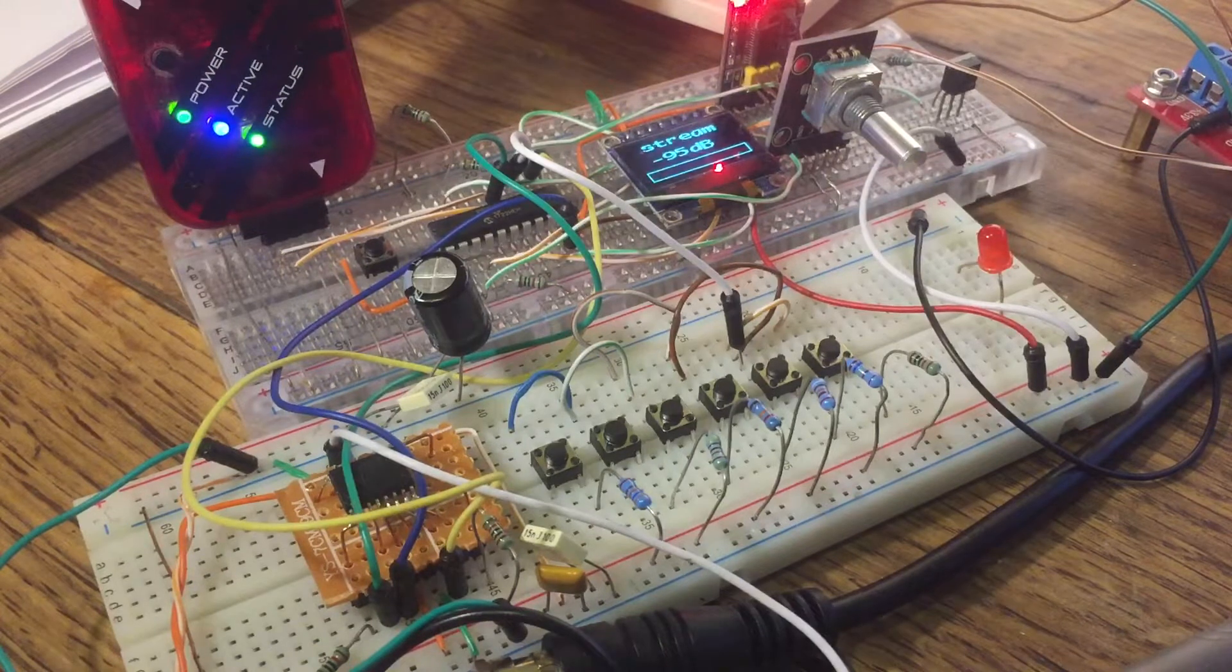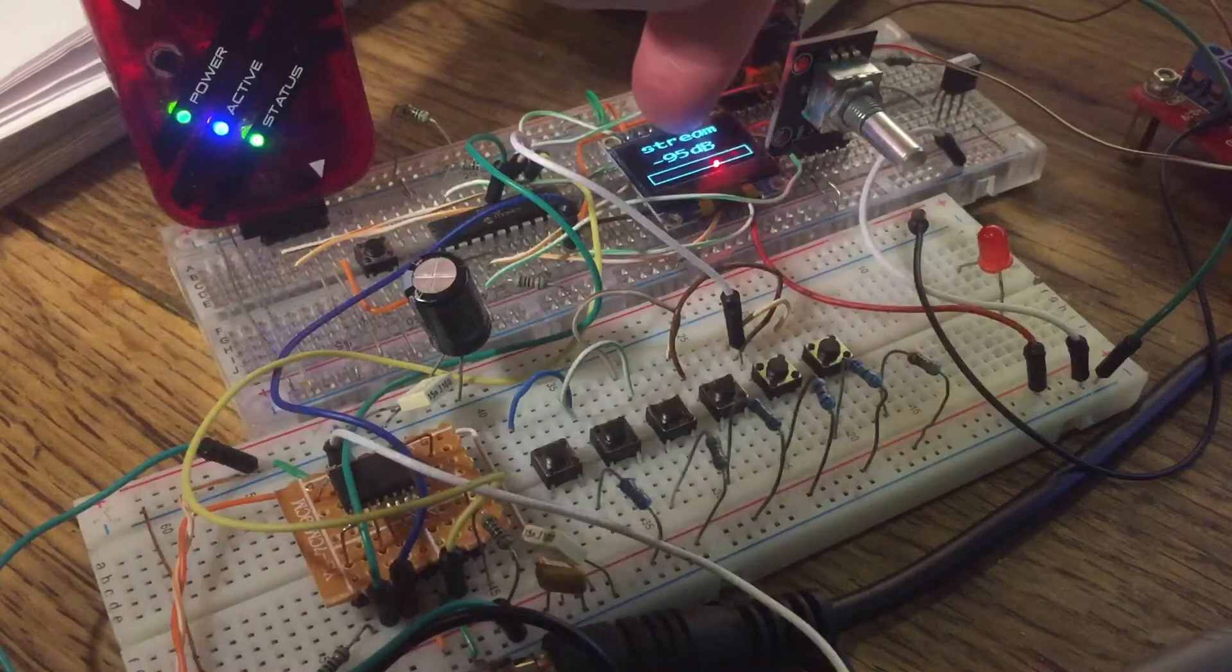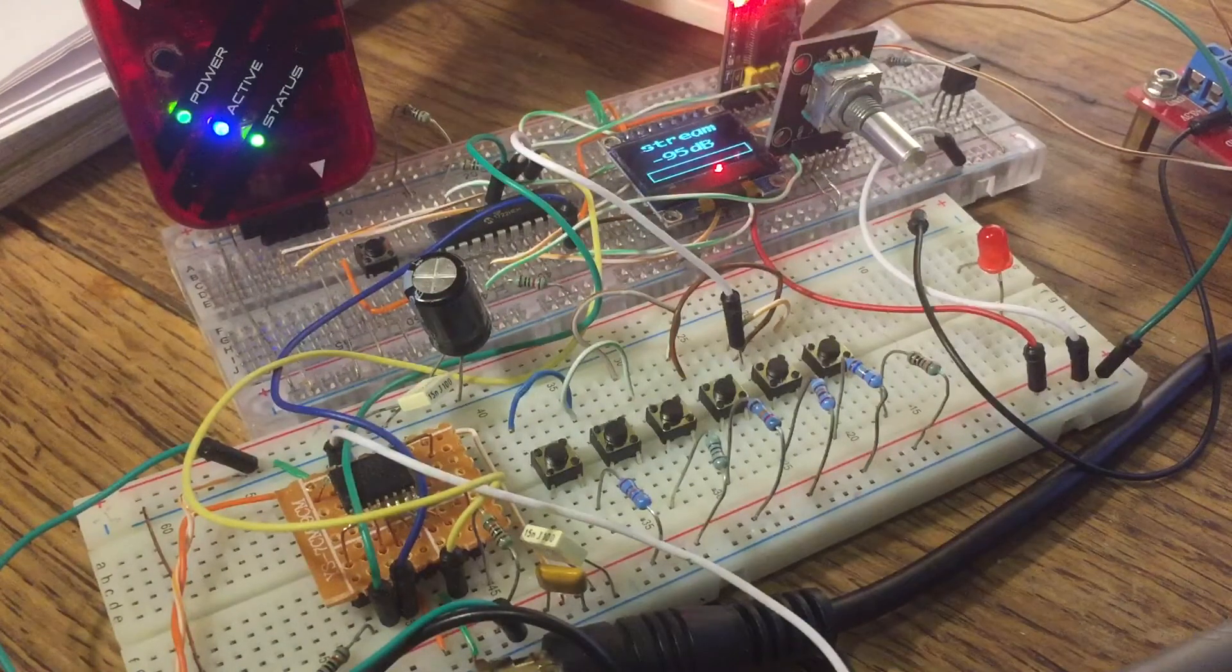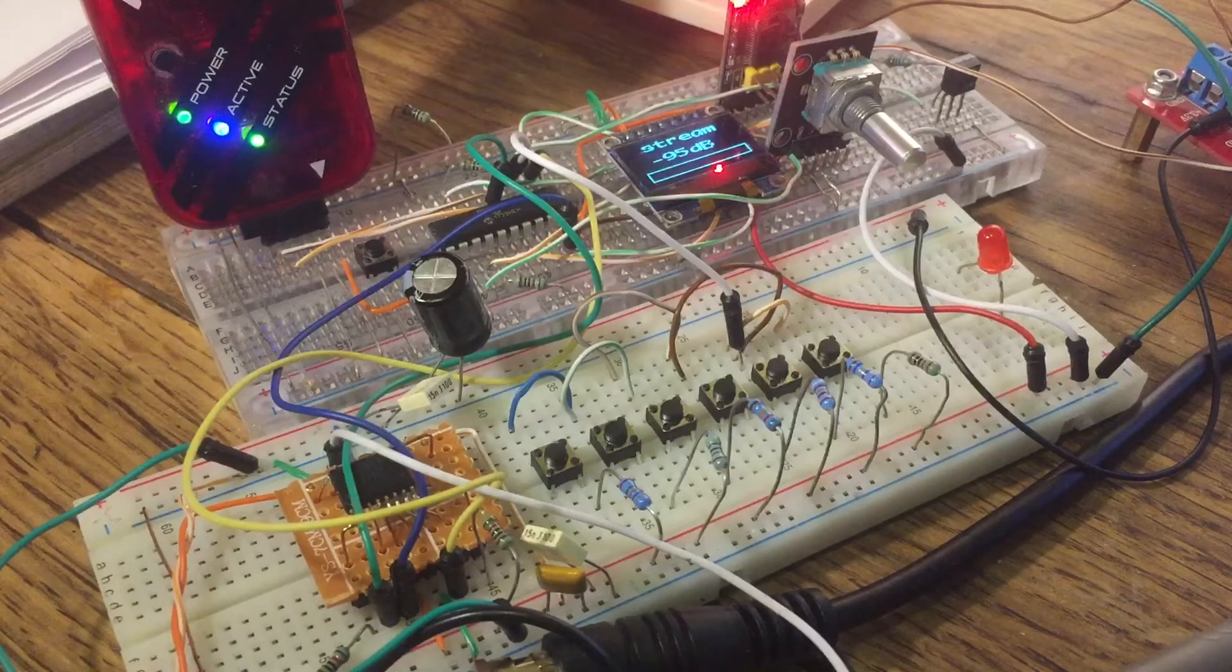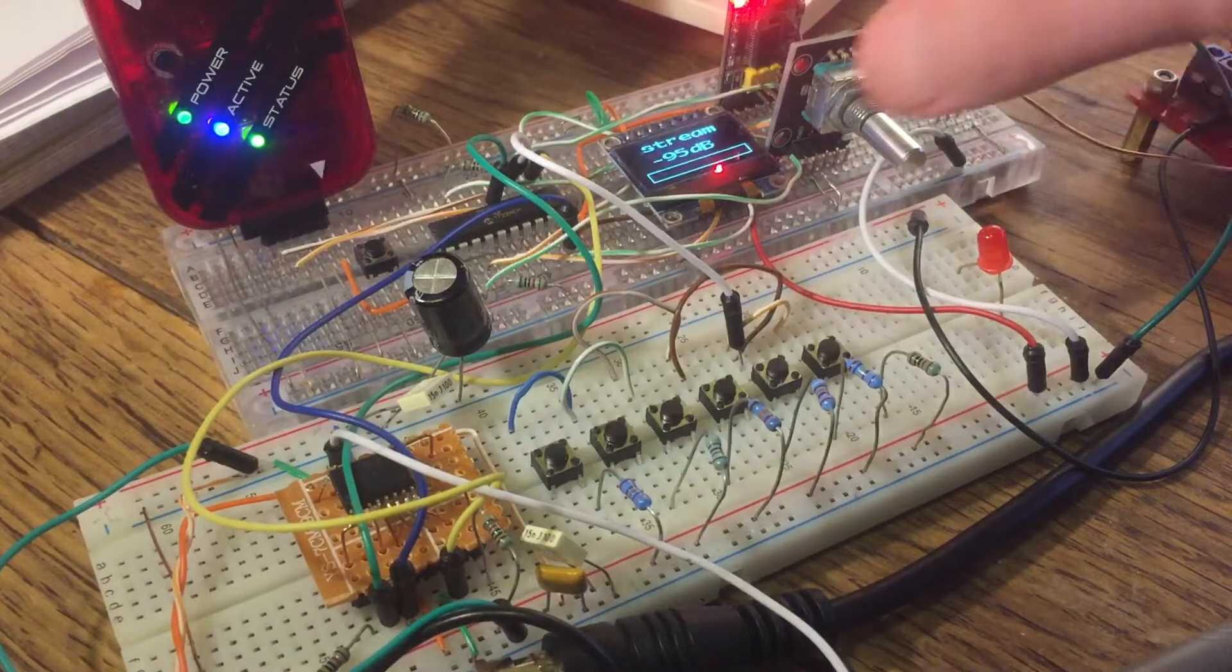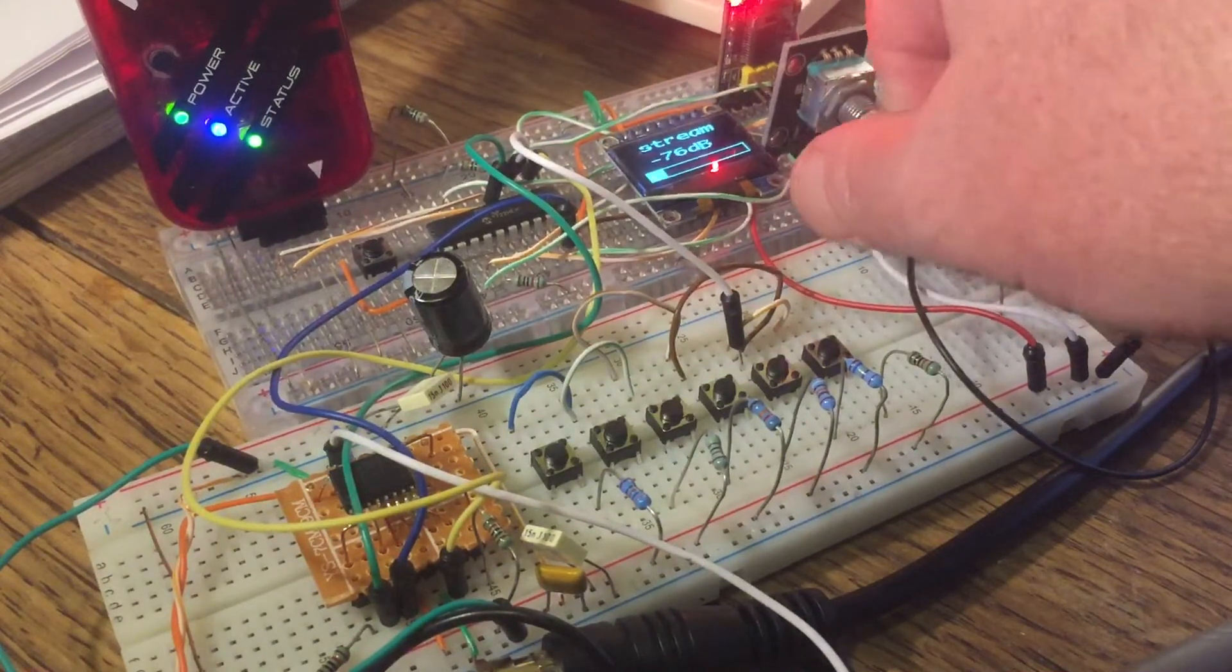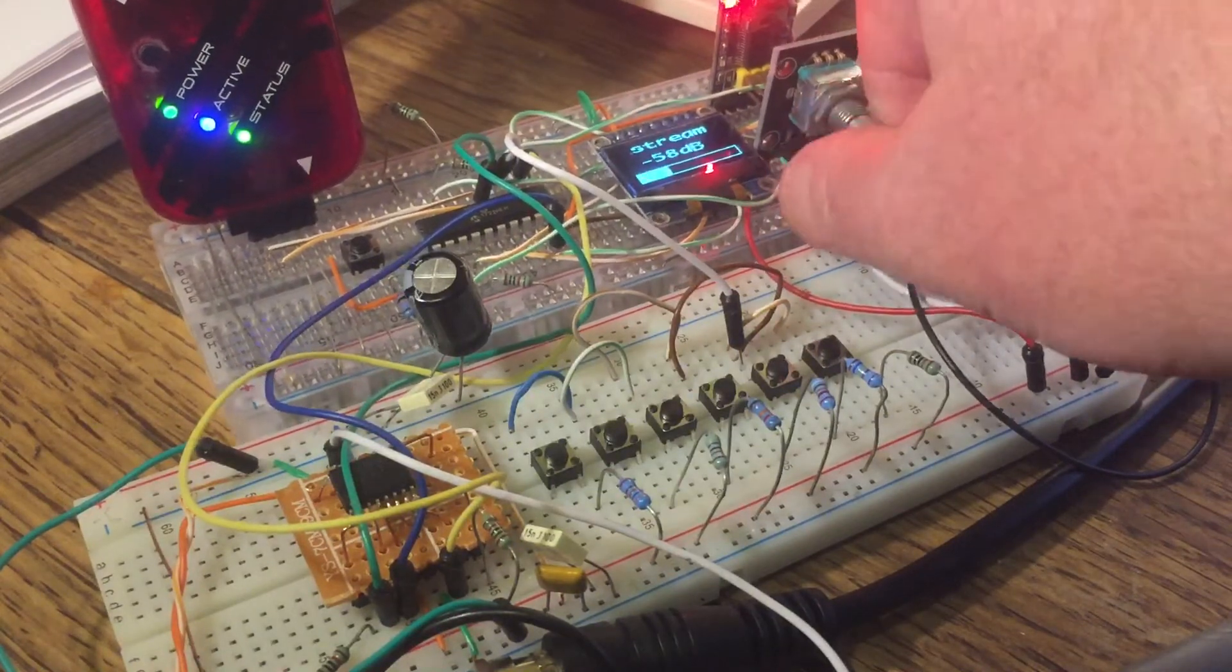So I'll just walk you around the rest of the design. We've got an OLED display to give feedback to the user on what's happening, in terms of which input is selected, what the volume is. It reads out in decibels, so it goes from minus 95 to plus 28 decibels.